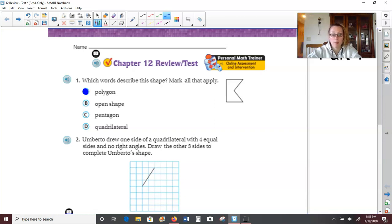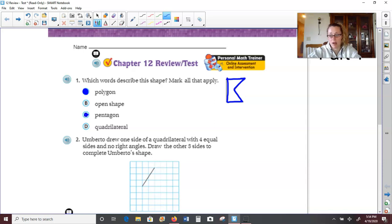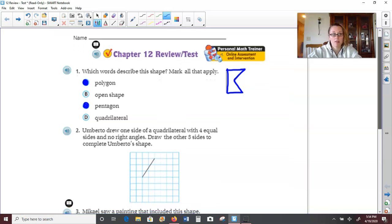Is it an open shape? No, because if it was open, it wouldn't be a polygon. Is it a pentagon? A pentagon has five sides, so let's count the sides: one, two, three, four, five. So yes, this is a pentagon. Would this shape be a quadrilateral? No, because that would mean it has four sides.